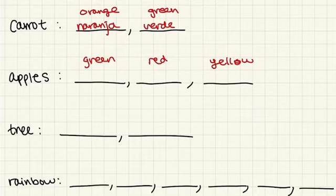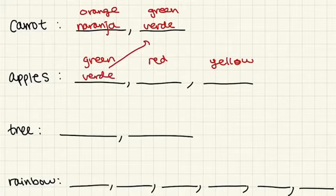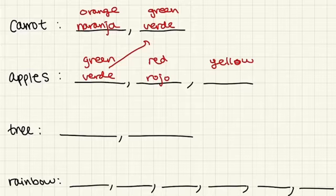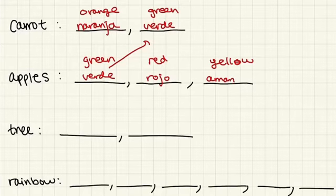So green, as we said before, is verde. Red is rojo. Yellow is amarillo.